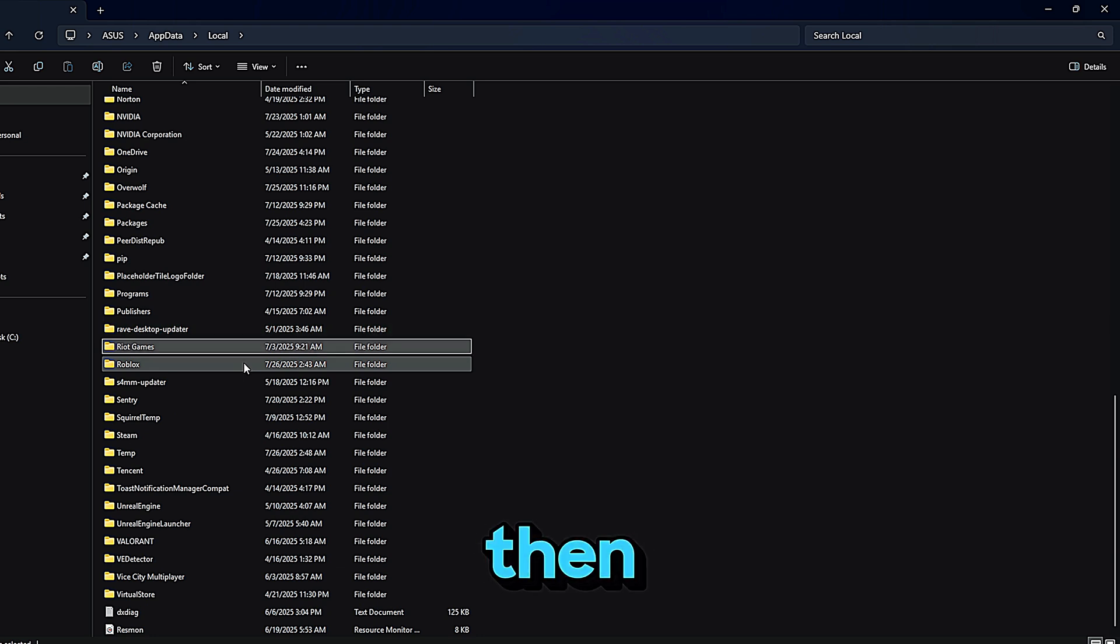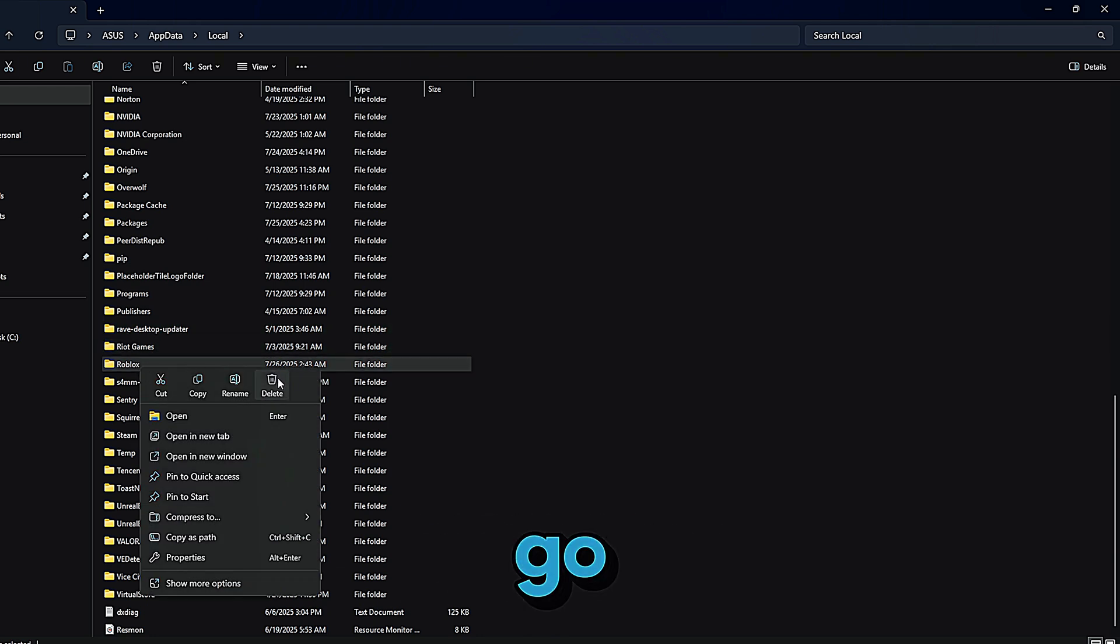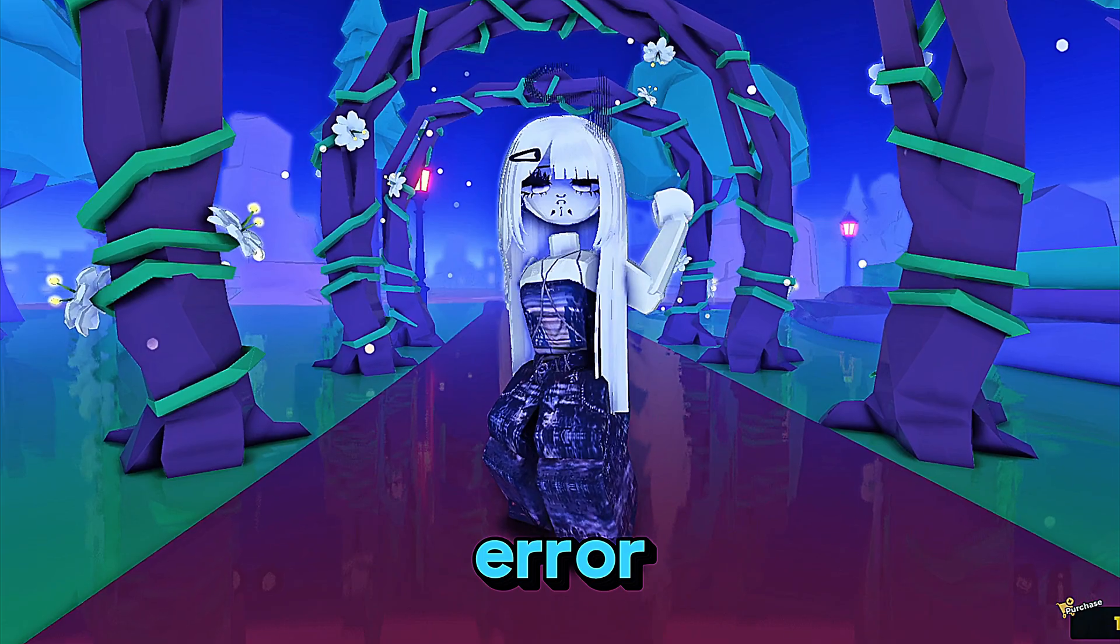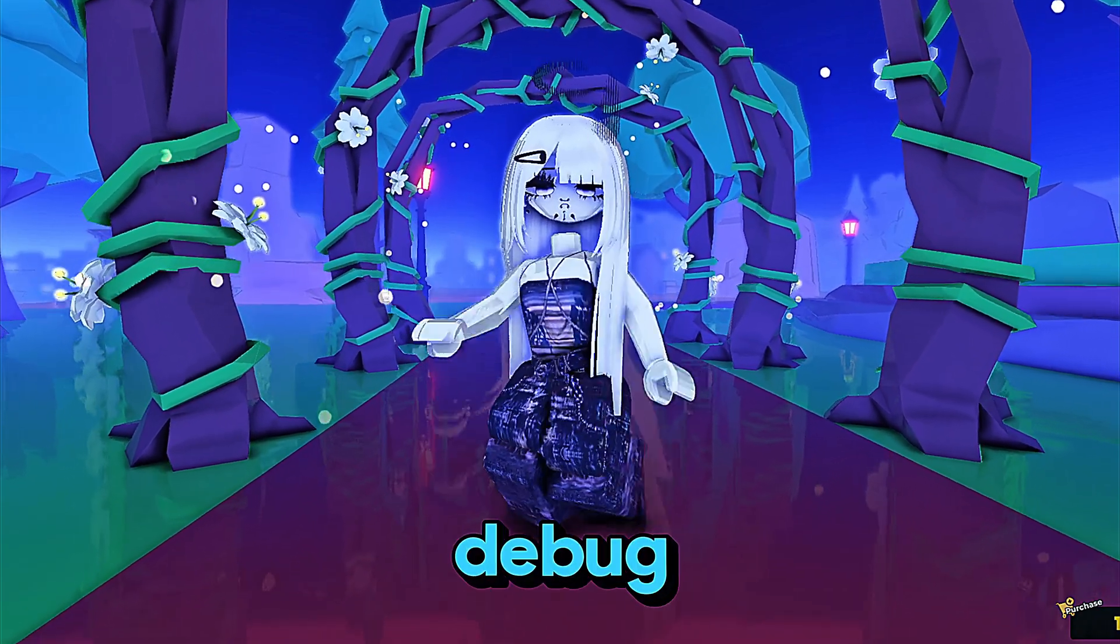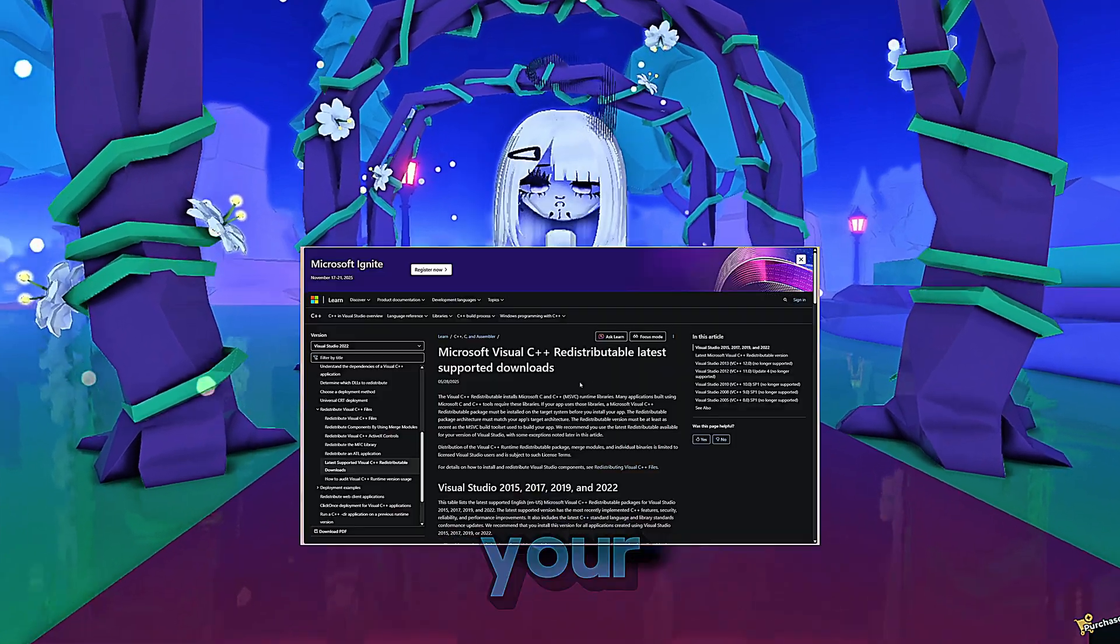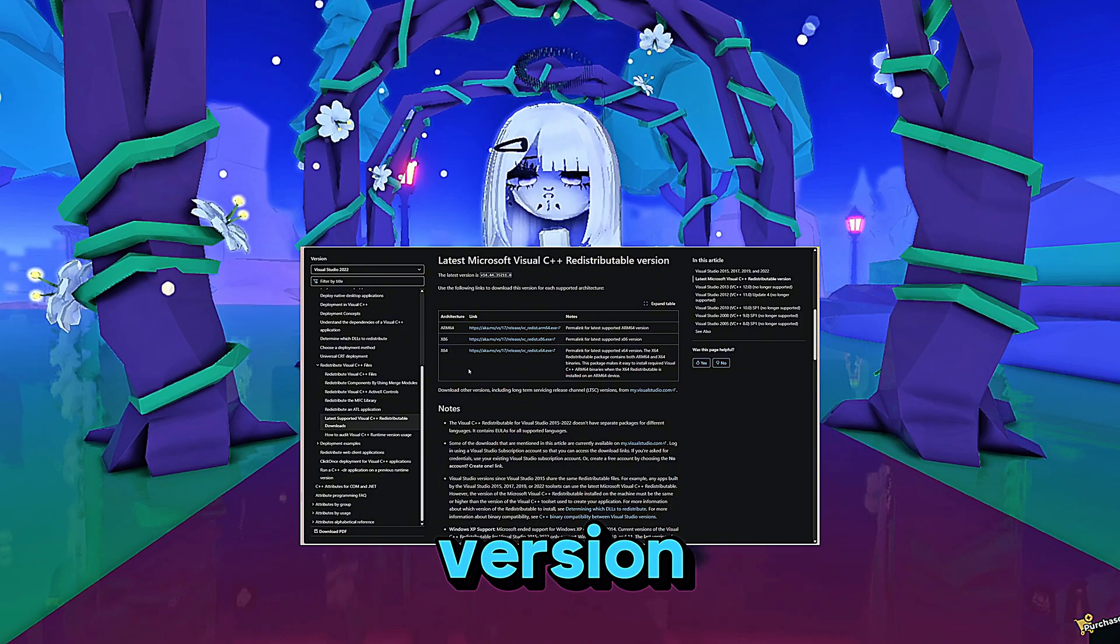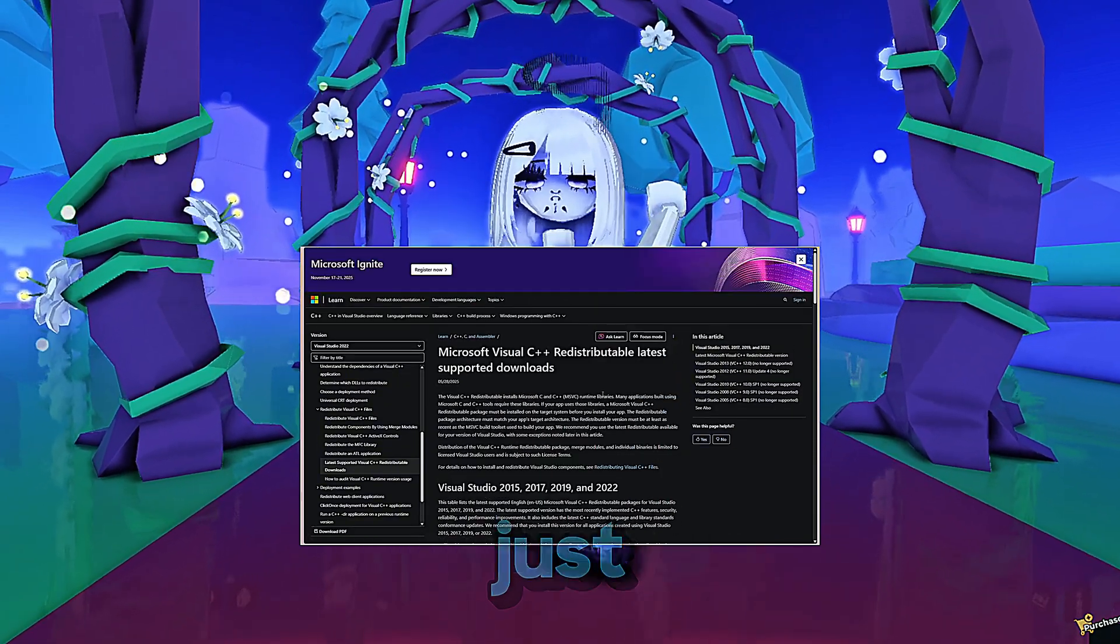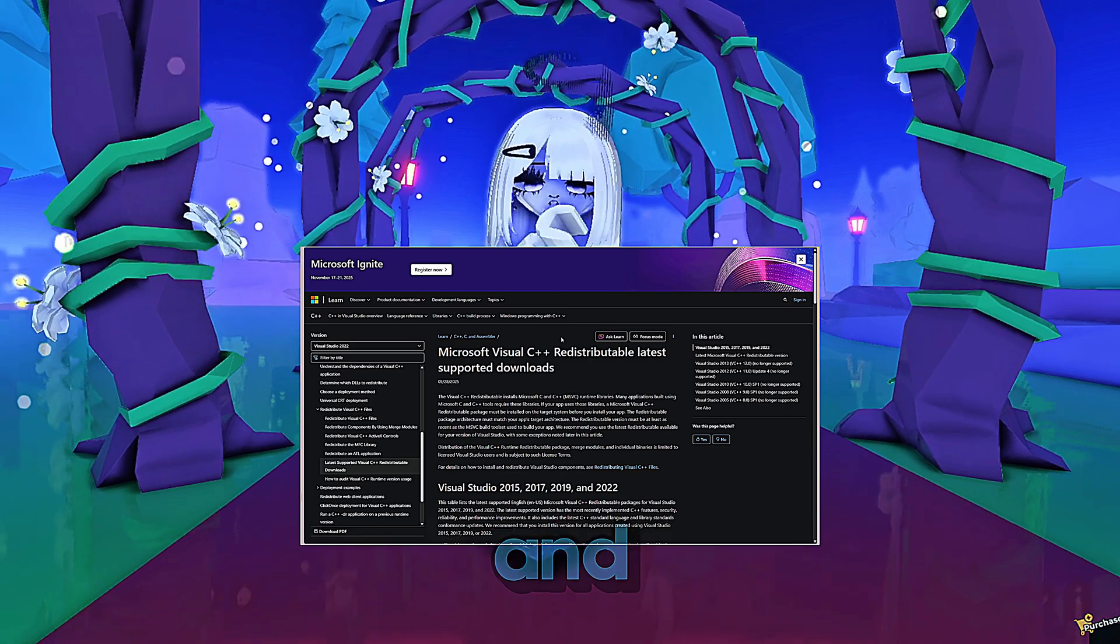The second common error is the debug error. If Roblox is crashing or giving you a weird debug message, you probably just need to update your Microsoft Visual C++ redistributable. You can download the latest version from Microsoft's official website. Just search Visual C++ redistributable and reinstall it. Once that's done, try reinstalling BlockShade and launching Roblox again.